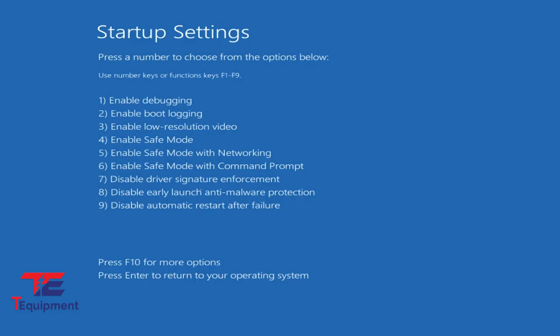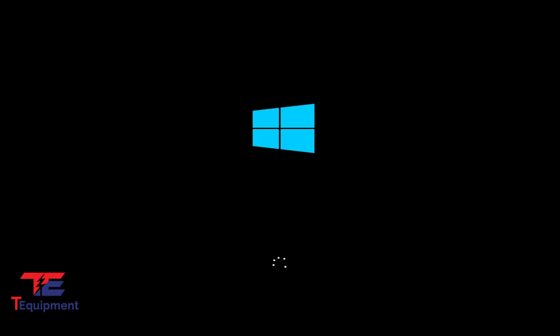Once it's done restarting, you can go ahead and select F7 on your keyboard. This will reboot Windows with that option now disabled, so we can install the driver.